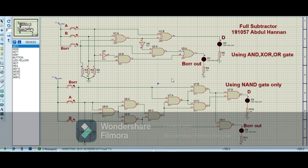In this lab we have studied the half adder, half subtractor, full adder, and full subtractor, and seen how to make the circuits and how to convert them using only NAND gates. That's enough for today's lab, thank you.